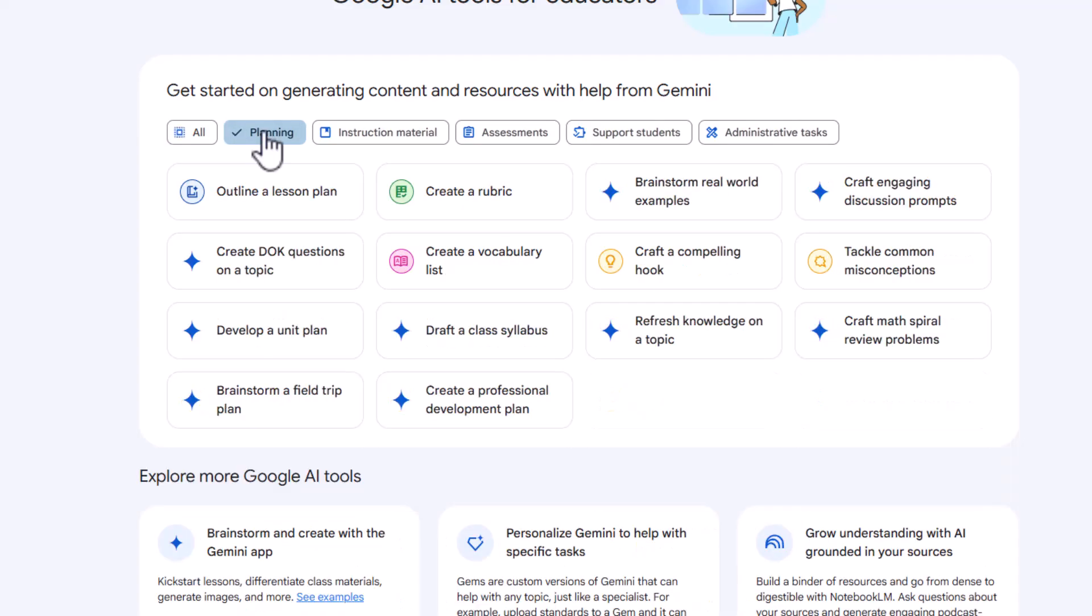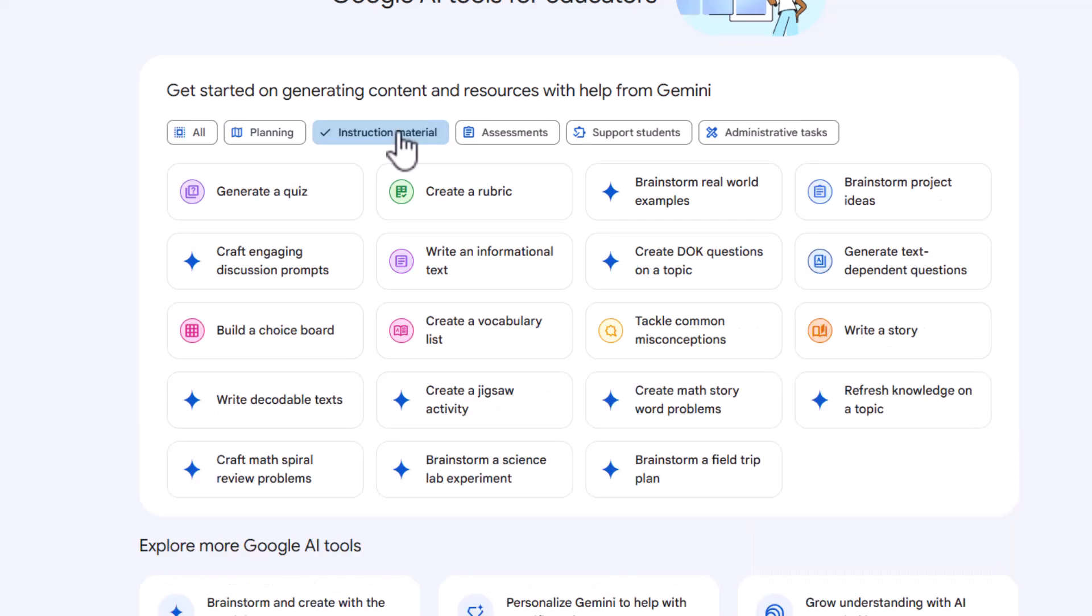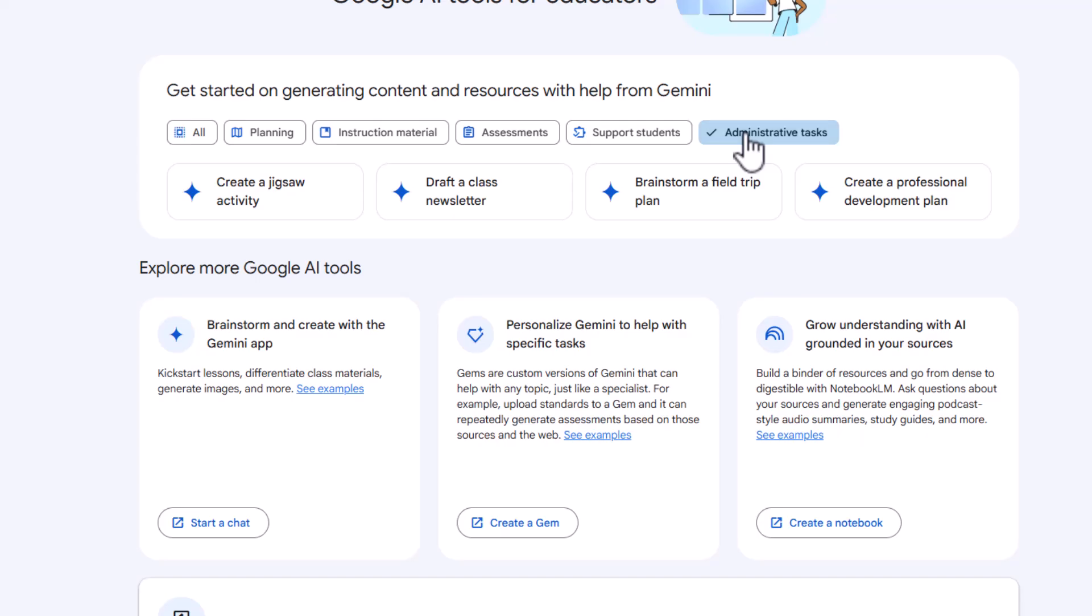So they are also organized by different buckets. So we have planning, so these are different ways that they can help you plan. Instructional material, assessment, support students, and then administrative tasks.